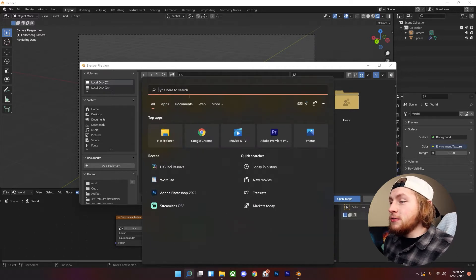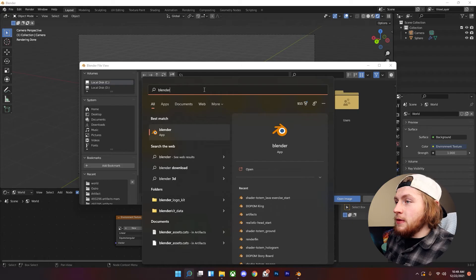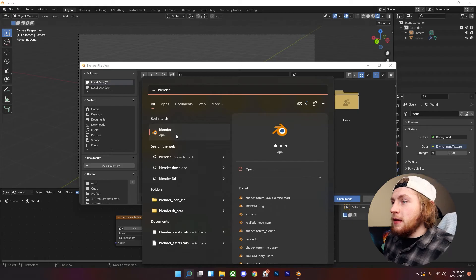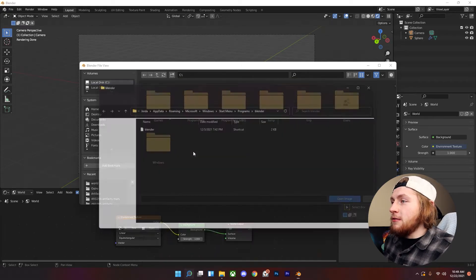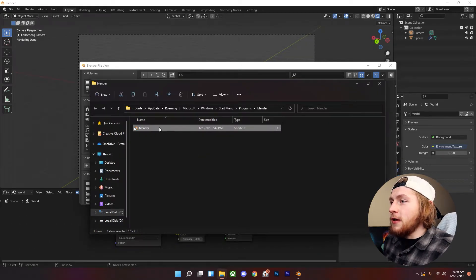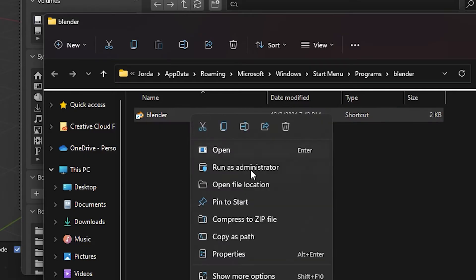All you got to do is search for Blender and then find the official file location. You can see this is just a shortcut so it's not the actual Blender file so you're going to have to right click that and then click on open file location.